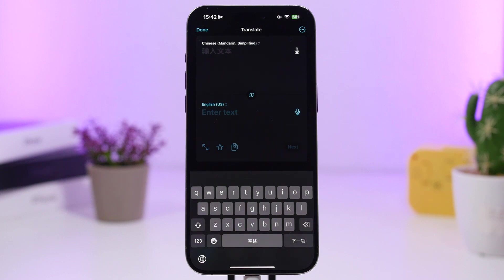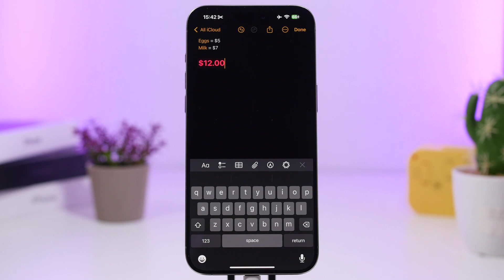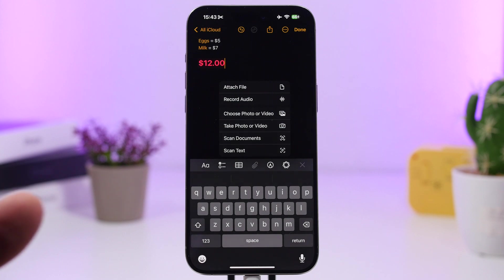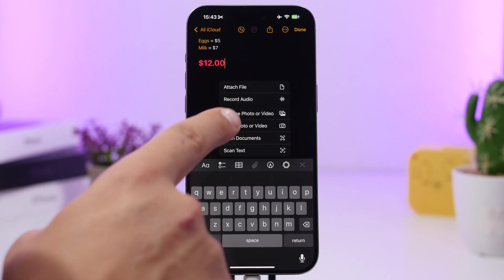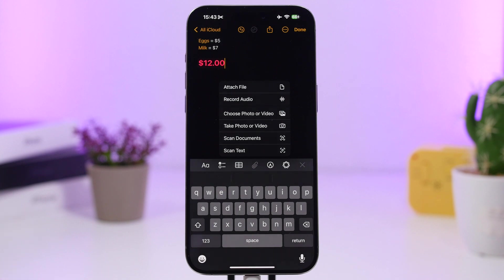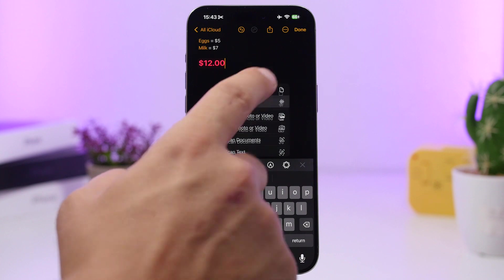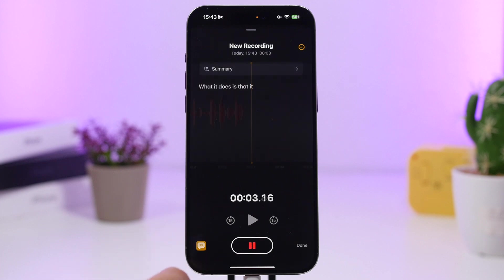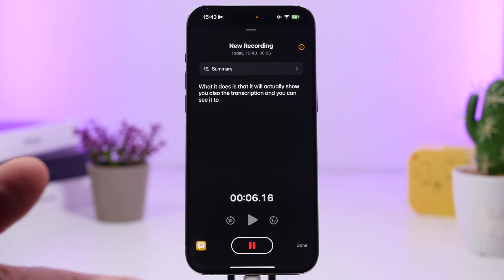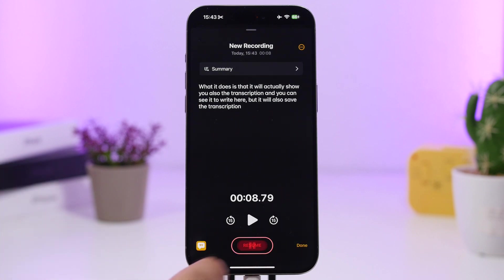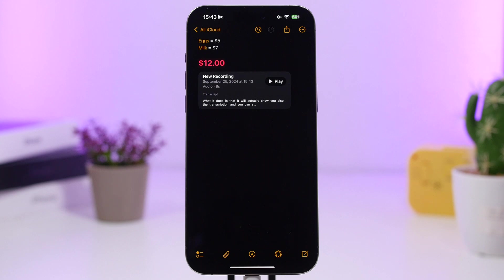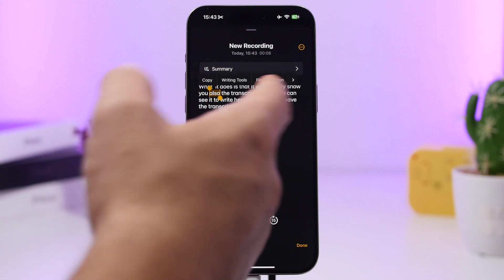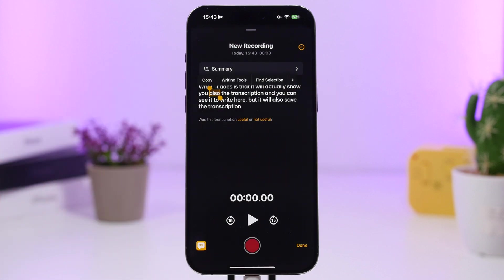In the Notes app on iOS 18 you can now attach pretty much anything. Tap the attachment button and besides scanning documents or text, you can attach a file from the Files app or record audio. What's really cool is that when you record audio, it shows you a transcription live, and it saves that transcription in the note. Tap Done and you'll see the recording plus the transcription, and you can copy it to your clipboard whenever you need it.